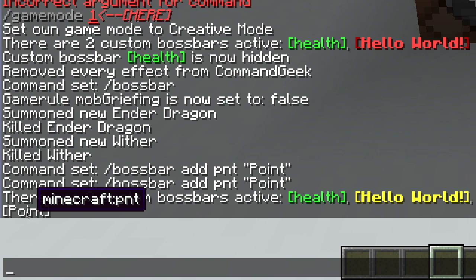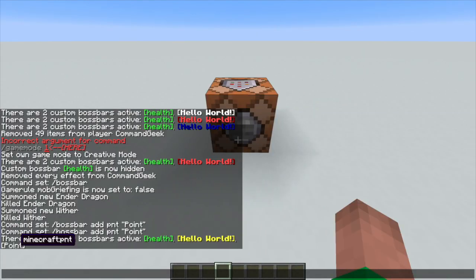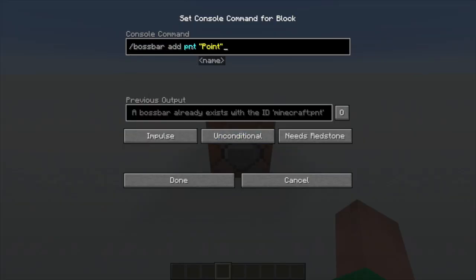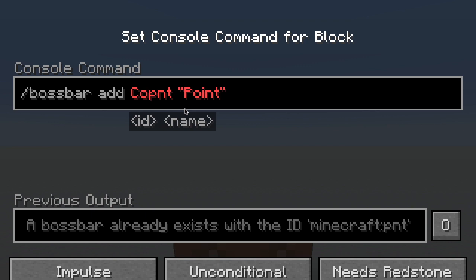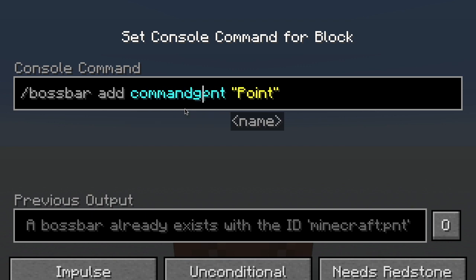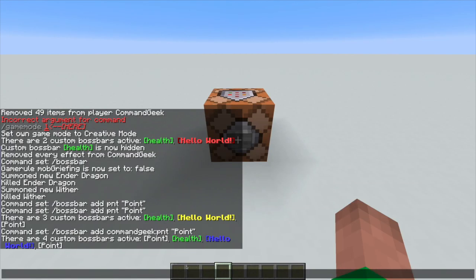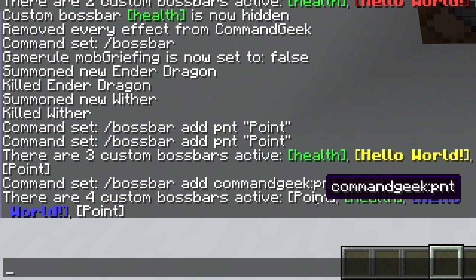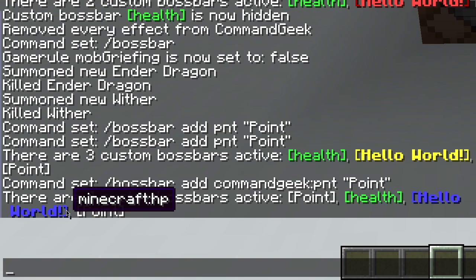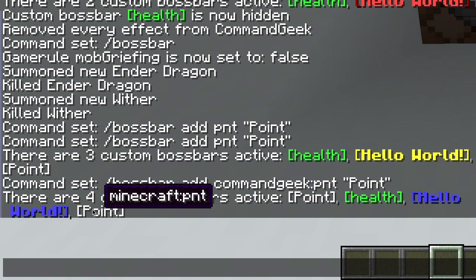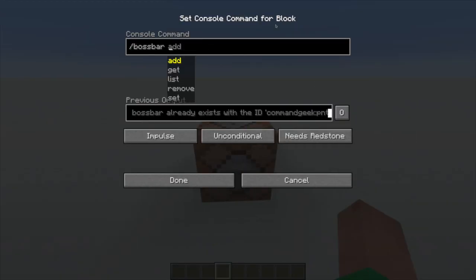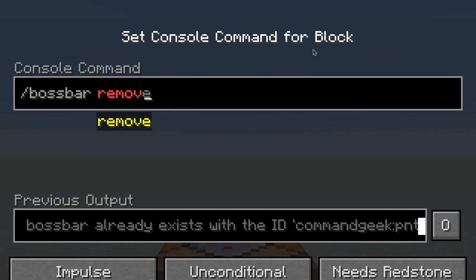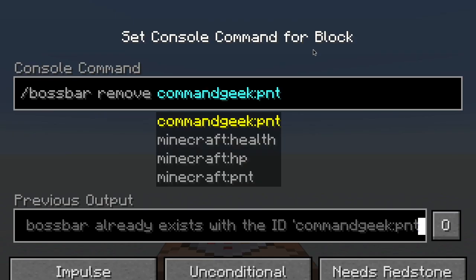You can see that its ID is 'minecraft:PNT' because by default 'minecraft' will be prepended to your ID. But if you want to change it, all you have to do is write whatever you want before the ID. For instance, I can write 'commandgeek:PNT,' so now you can see there are actually two boss bars — one is 'commandgeek:PNT' and one is 'minecraft:PNT.' To remove a boss bar, it's really simple — you just write remove and then select the one you want to delete.